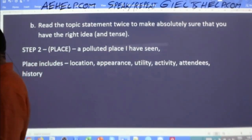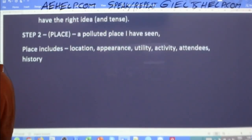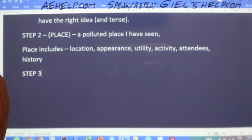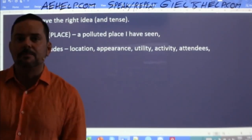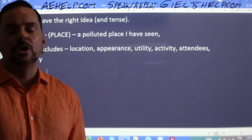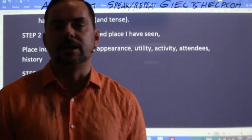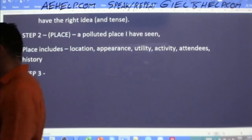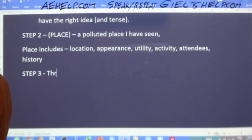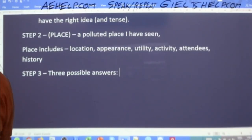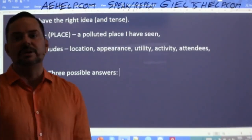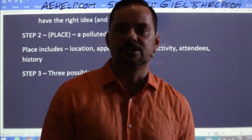Now we go to step three: come up with some ideas. Give me at least two or three possible answers — three possible places that could be described as a polluted place you have seen.